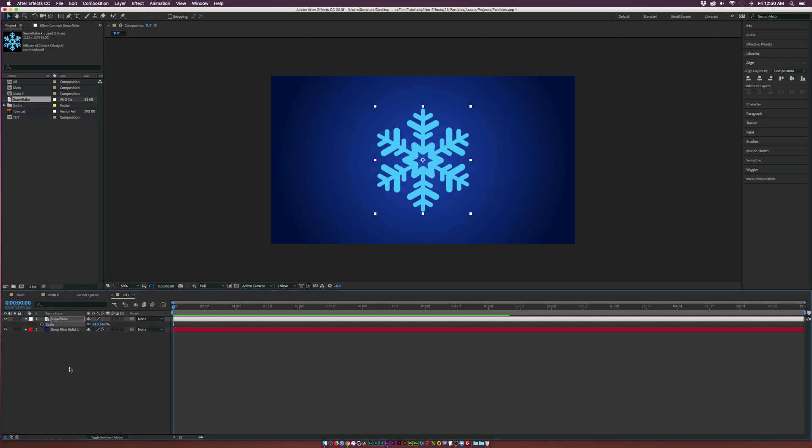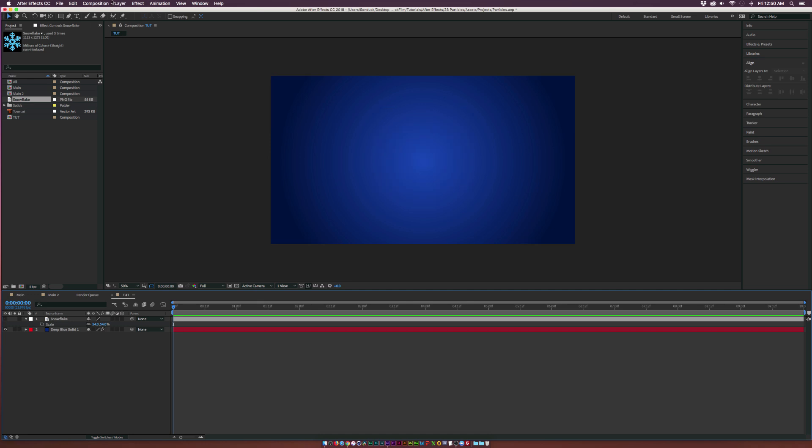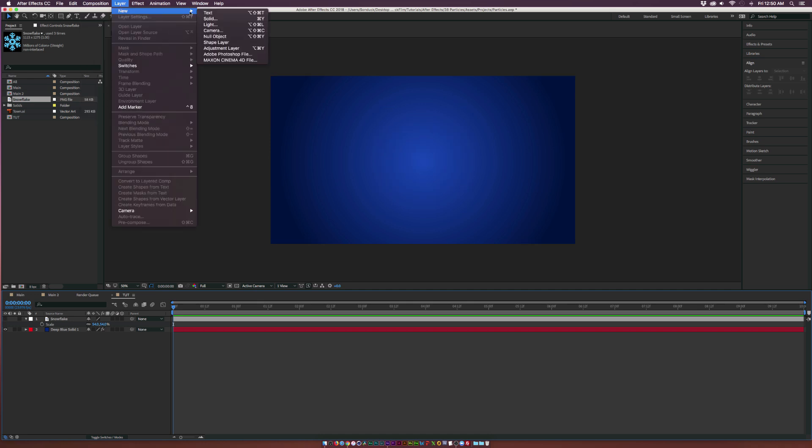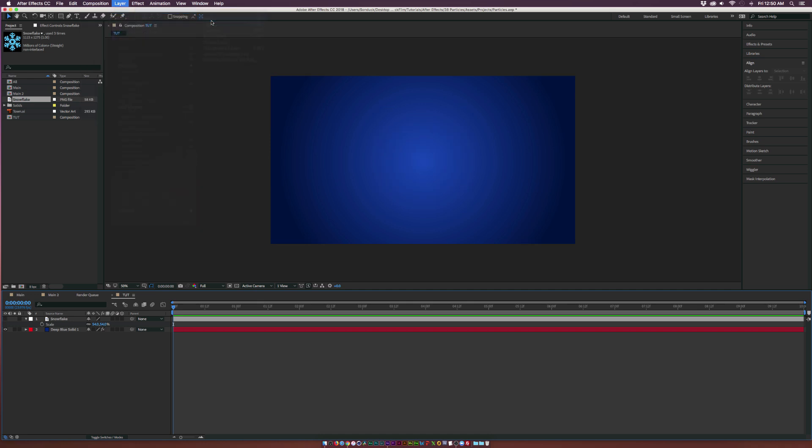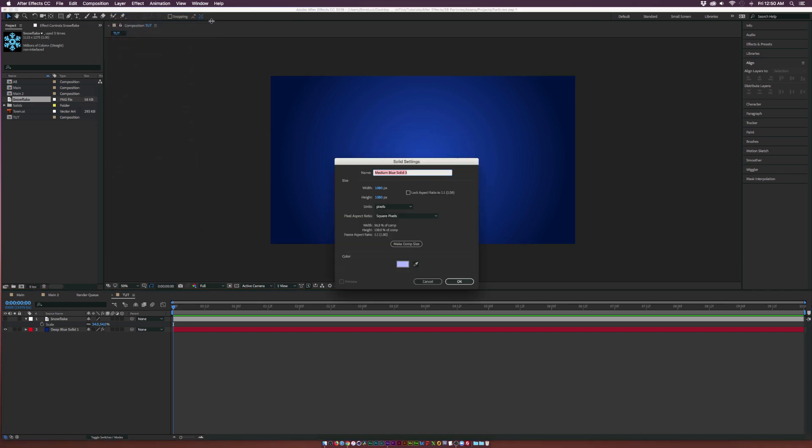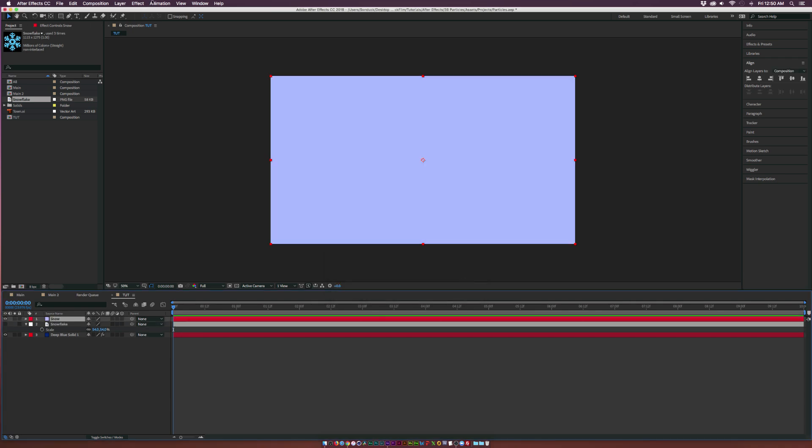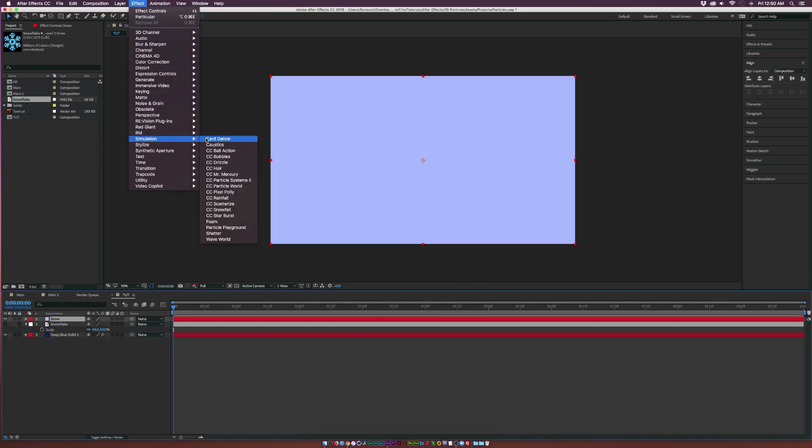It doesn't matter how big it is. Go ahead and just hide that layer. Go up to Layer, New Solid and we can call this layer Snow. Make sure it's comp size and click OK. Go up to Effect, Simulation, CC Particle World.